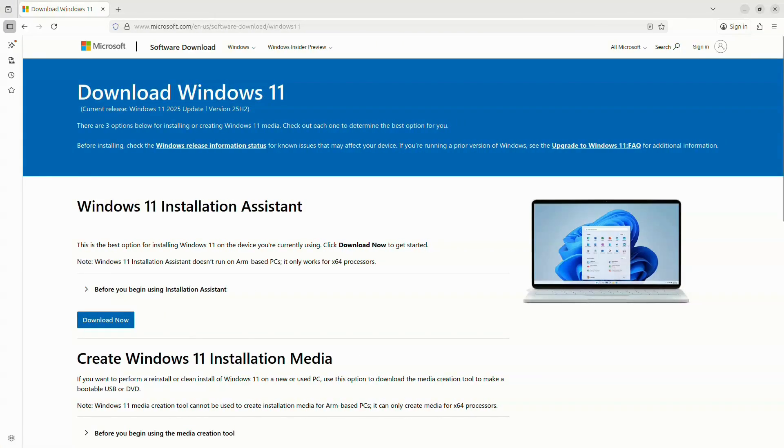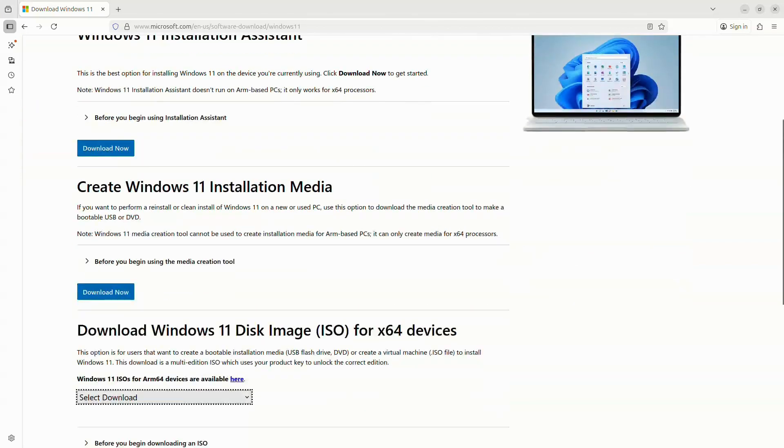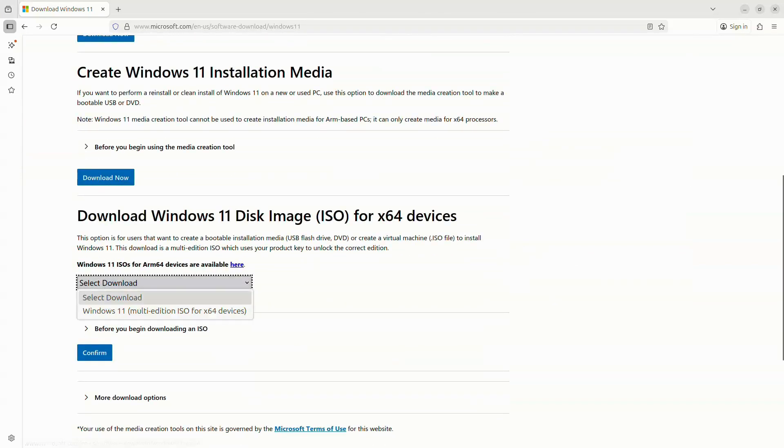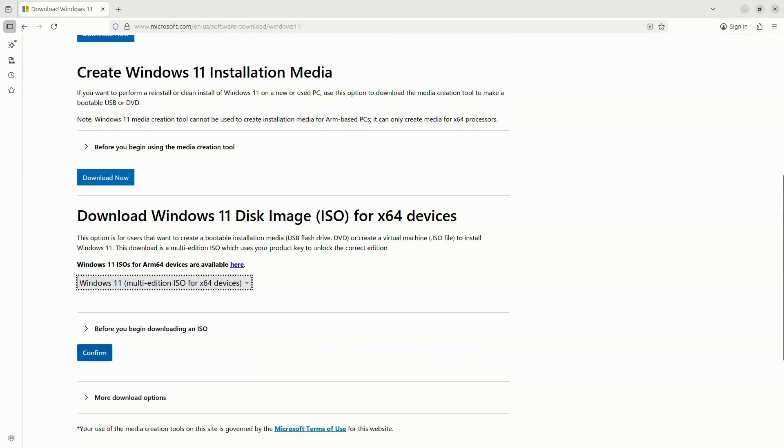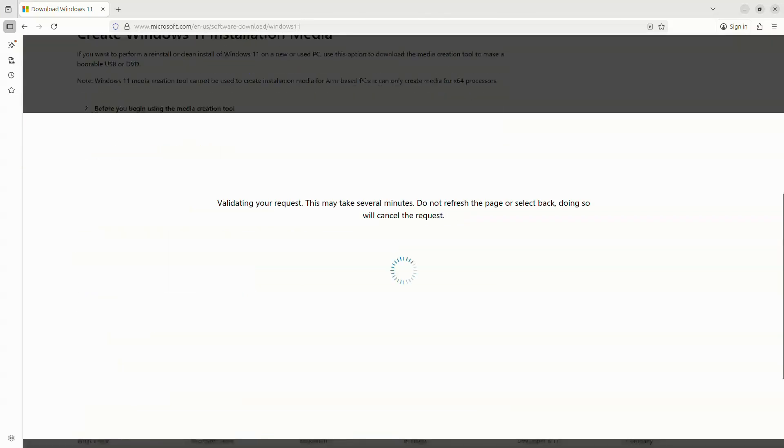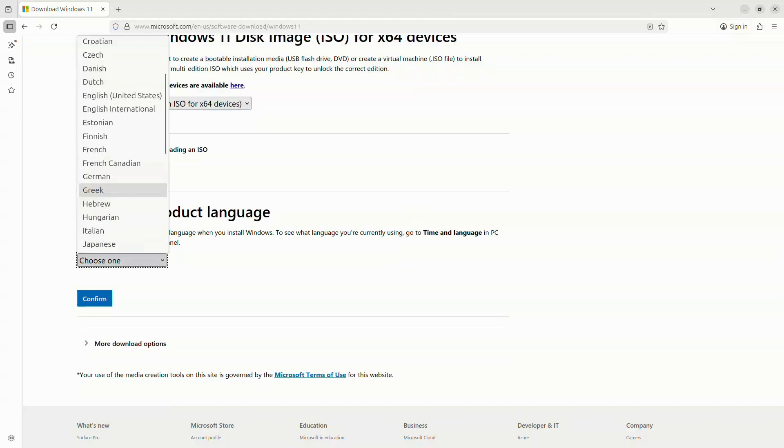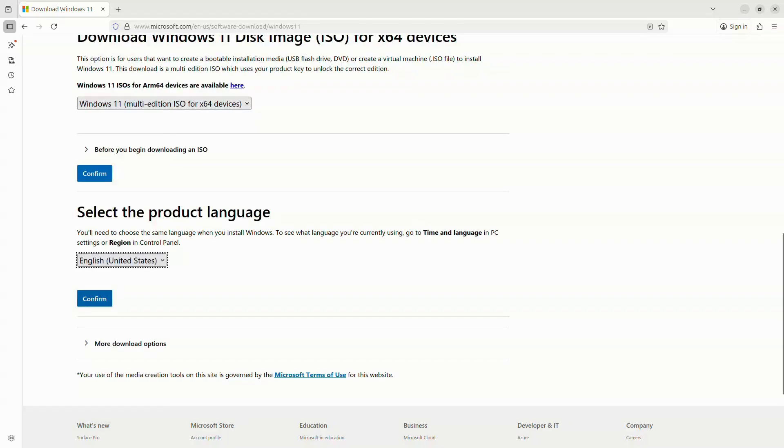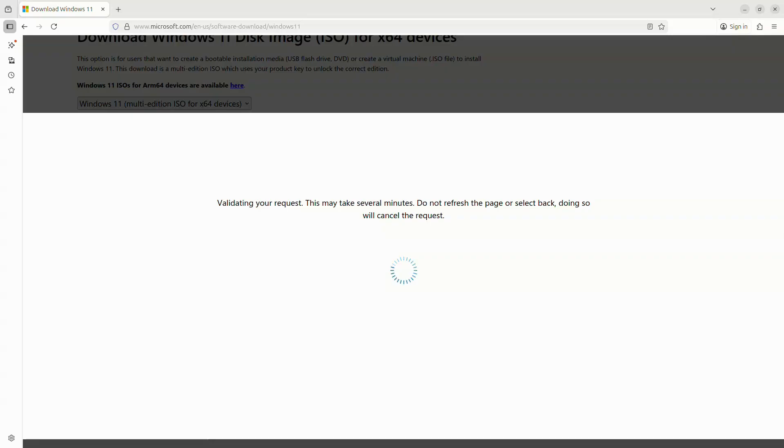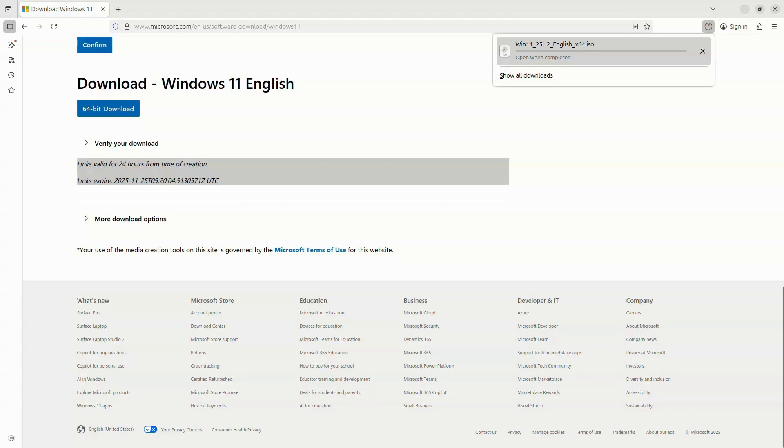Before we install Linux, we need to install Windows first. It's always recommended because Windows tends to overwrite the bootloader if you install it later. For that, go to the Microsoft website and download the ISO image for Windows 11.